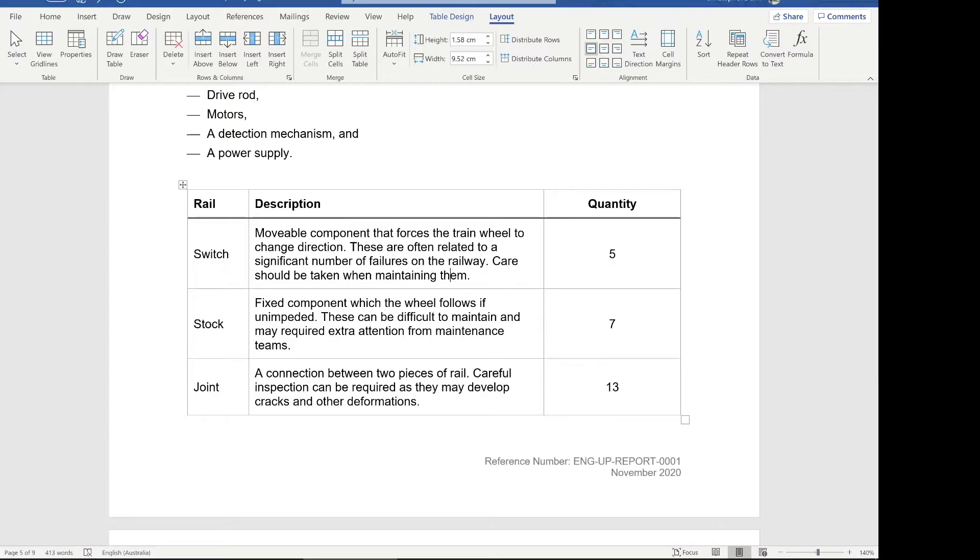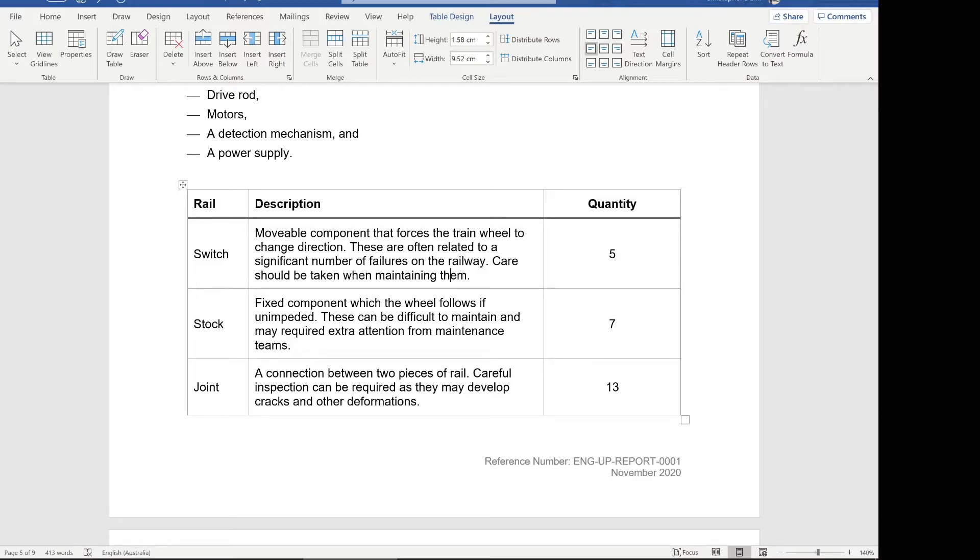you can say, okay, switch, let's read the description of that movable component. Stock, fixed component, joint, a connection. So then the reader now has a choice of joining up our sort of mini titles on the left, our switch, stock and joint with the quantities, or they can join them up with the description. And we've given our reader that option by using centering.